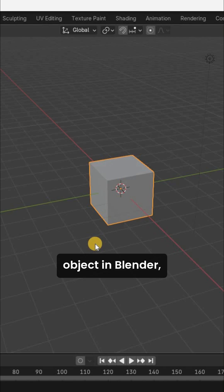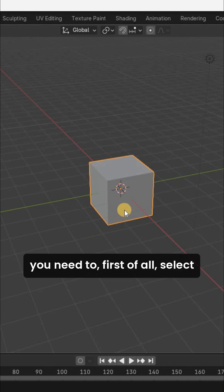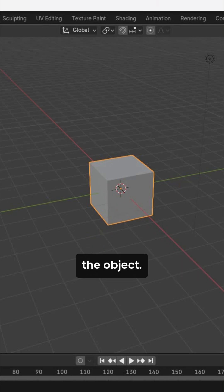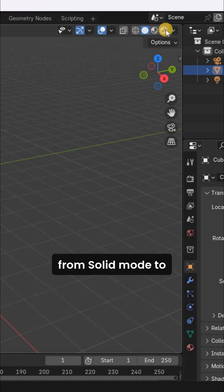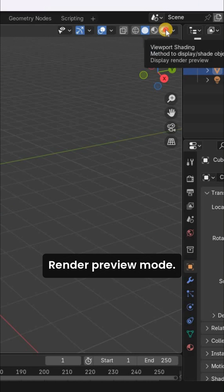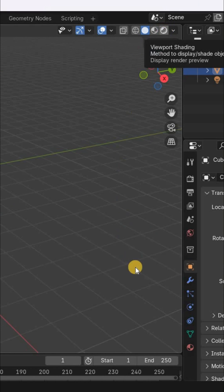If you want to glow an object in Blender, you need to first of all select the object. Next, you need to change the mode from solid mode to render preview mode.